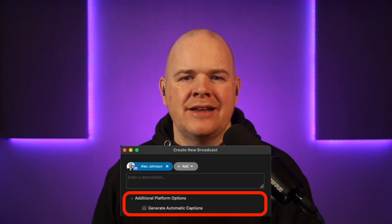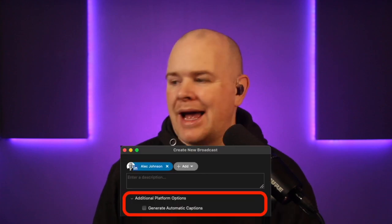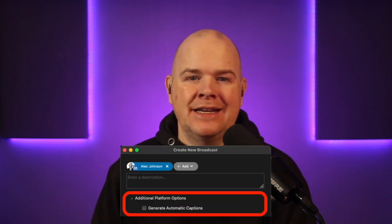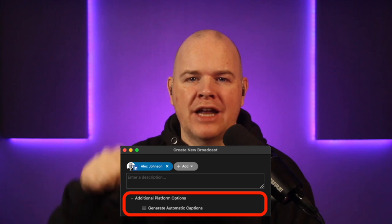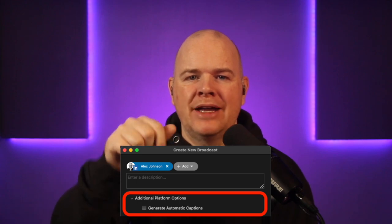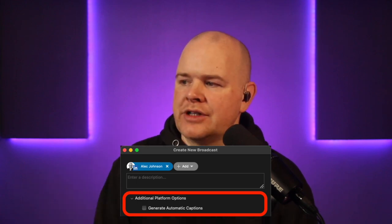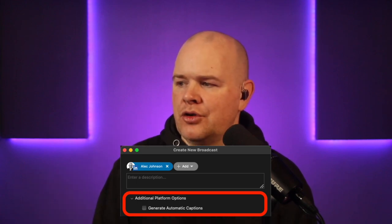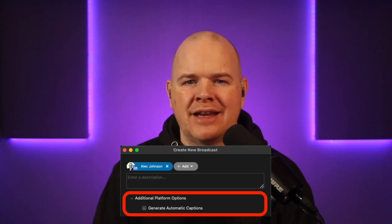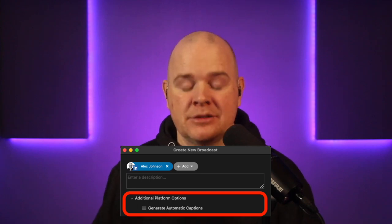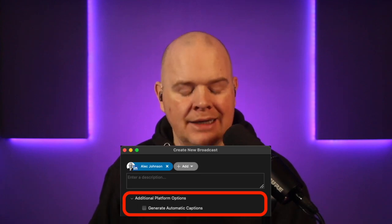They've also added the ability to activate automatic captions in LinkedIn. When you are scheduling a stream in LinkedIn, you now have an extra checkbox for 'additional platform options: generate automatic captions' — a specifically LinkedIn feature.